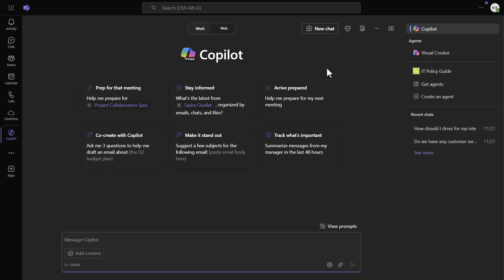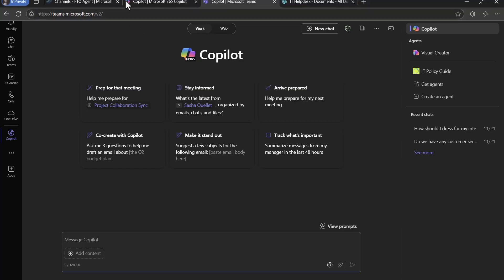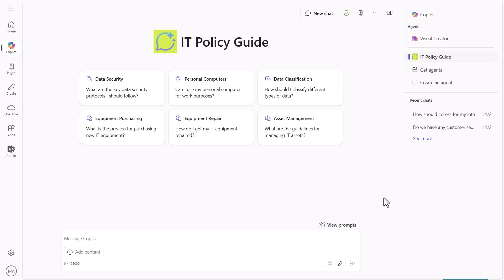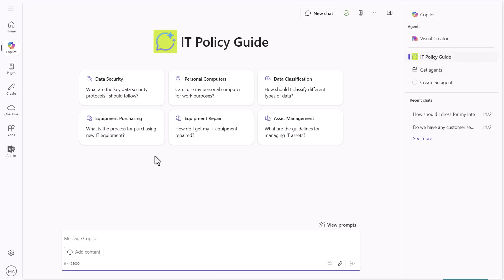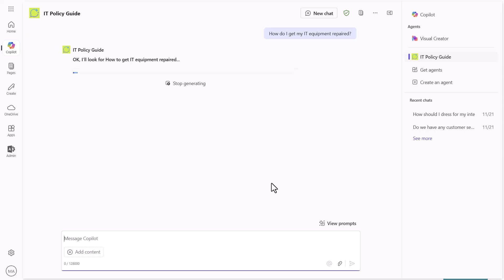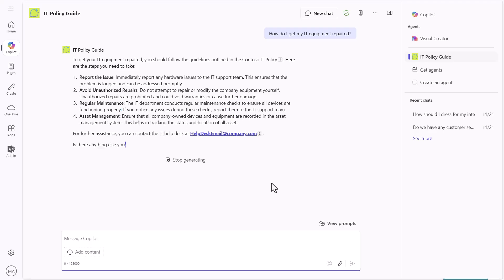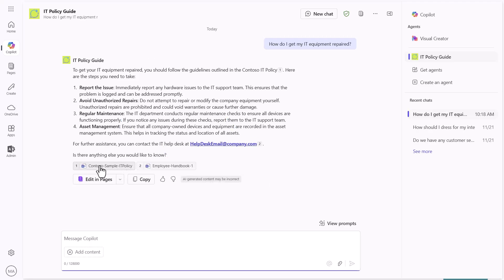Once in Teams, you can see the IT Policy Guide showing up. That's just another example of ways you can communicate inside of Teams. Now let's go back to the M365 interface. We're back in the IT Policy Guide in the M365 Copilot, and notice it's selected over on the right. If I click one of the starter prompts and send it in, it's going to answer that question using the information provided. You can even see it references the employee handbook and the IT policy as the sources used to generate the response.